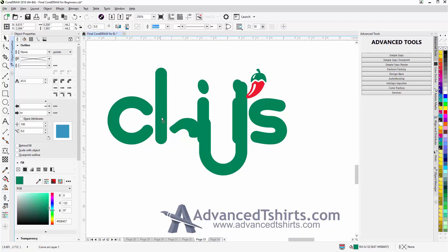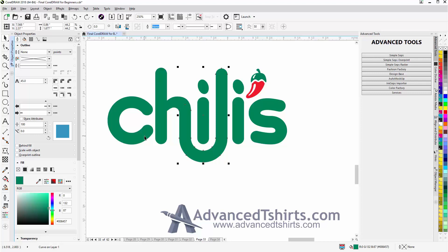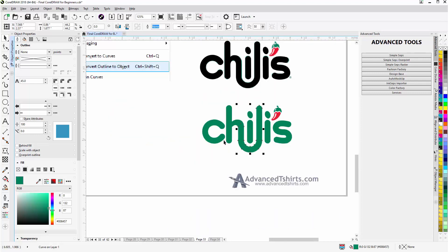Now here I didn't weld everything together. This was just to show you how those pieces would have come together using convert outline to object to trace that logo, as opposed to working my way all the way around it with different tools in CorelDRAW.